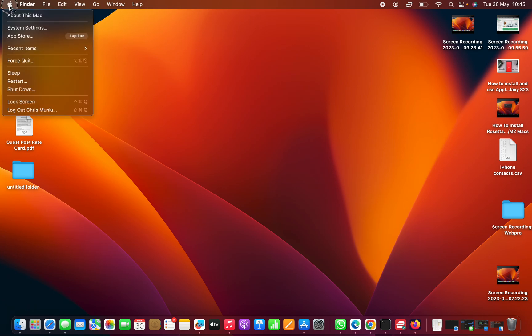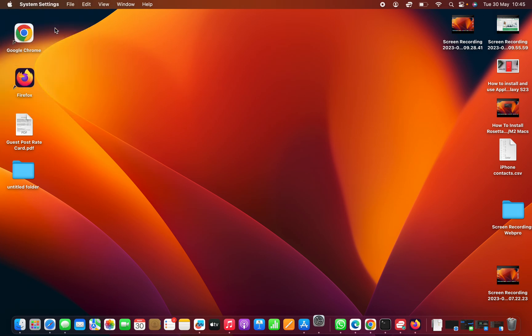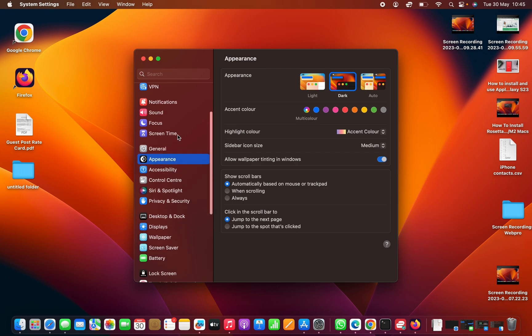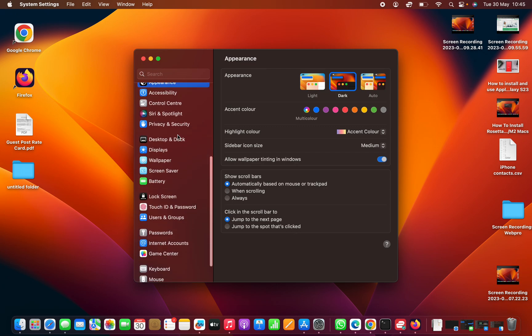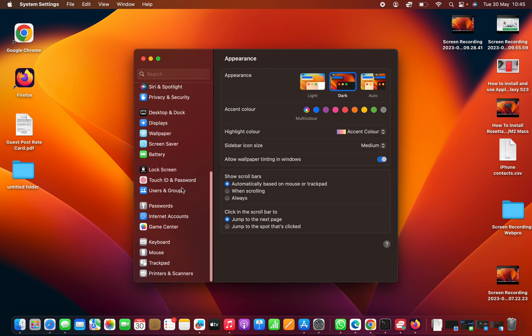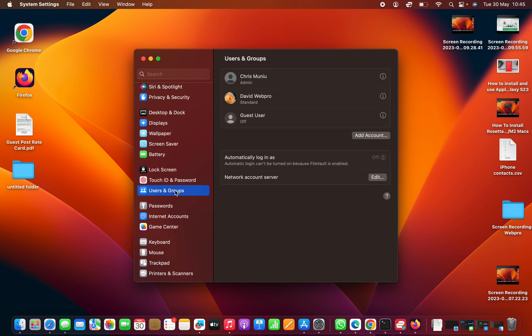Select System Settings. In the System Settings window, scroll down on the left-hand side panel until you get to Users & Groups. Click on that and then find the user account you want to delete.